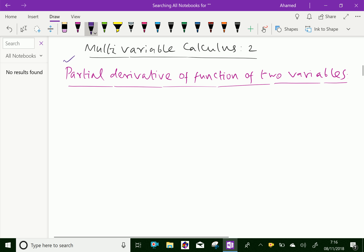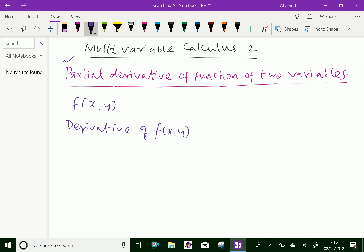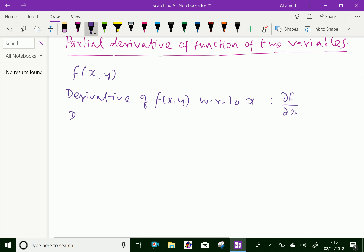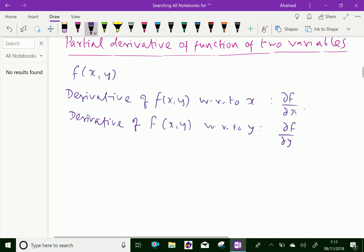Suppose the function is f of x comma y. The derivative of f(x, y) with respect to x is denoted by ∂f/∂x. Similarly, the derivative of f(x, y) with respect to y is ∂f/∂y. When computing ∂f/∂x, we treat y as a constant, and when computing ∂f/∂y, x is kept as a constant.